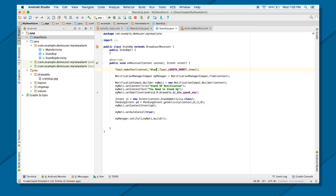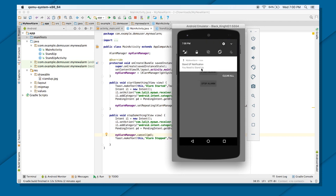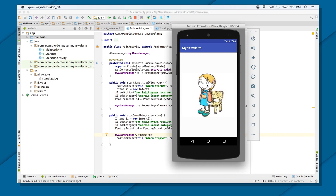As you can see, after 30 seconds there is a notification. I didn't do anything — I just started the alarm and the notification is already popping up at the top. This is the same notification we designed. And if you click on it, you get transferred to that particular StandUpActivity page. After every 30 seconds you'll get another notification since this is a repeating alarm.